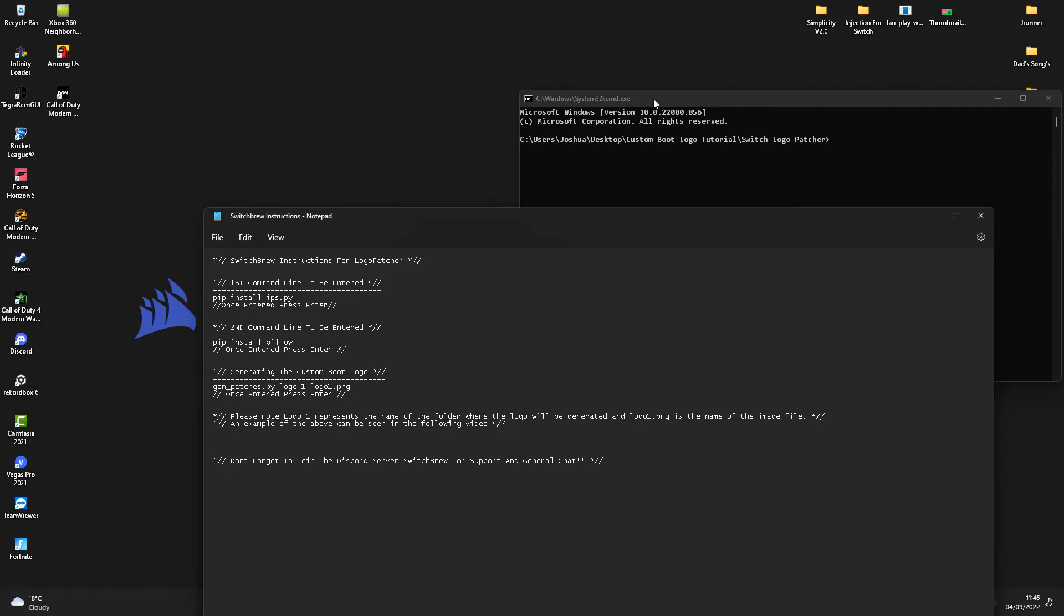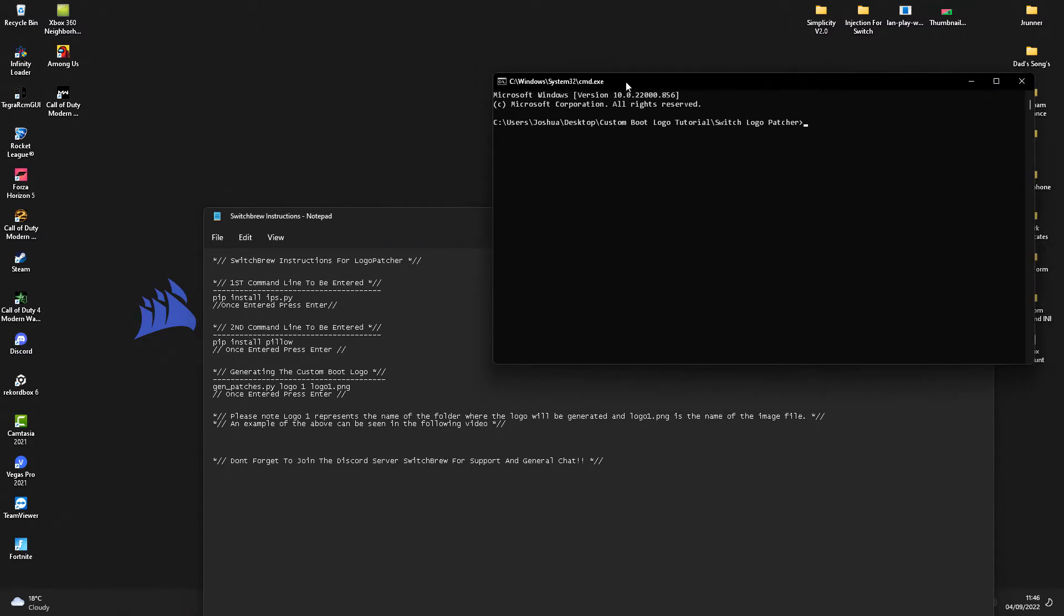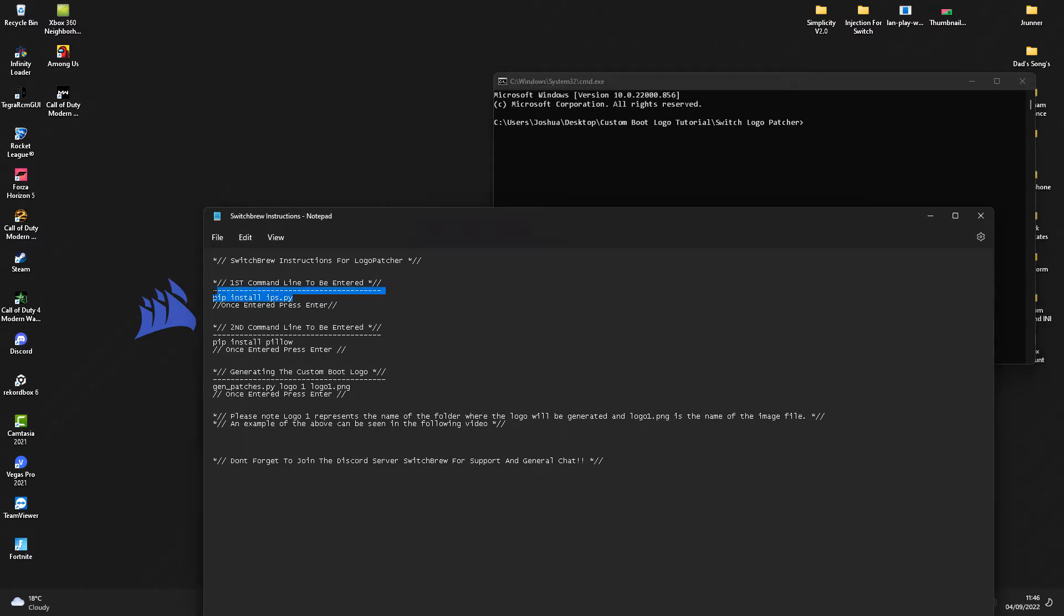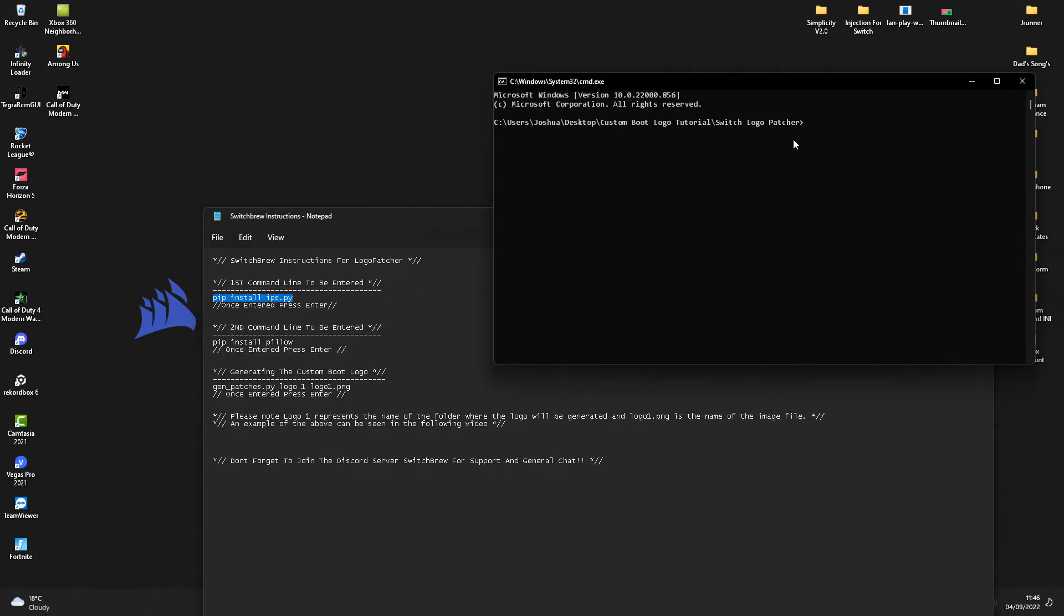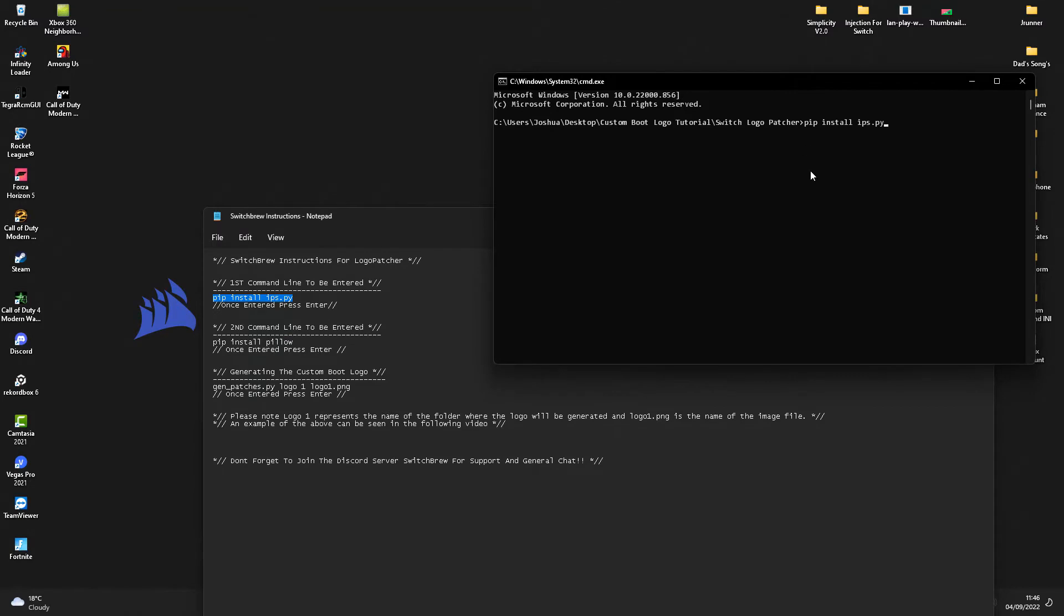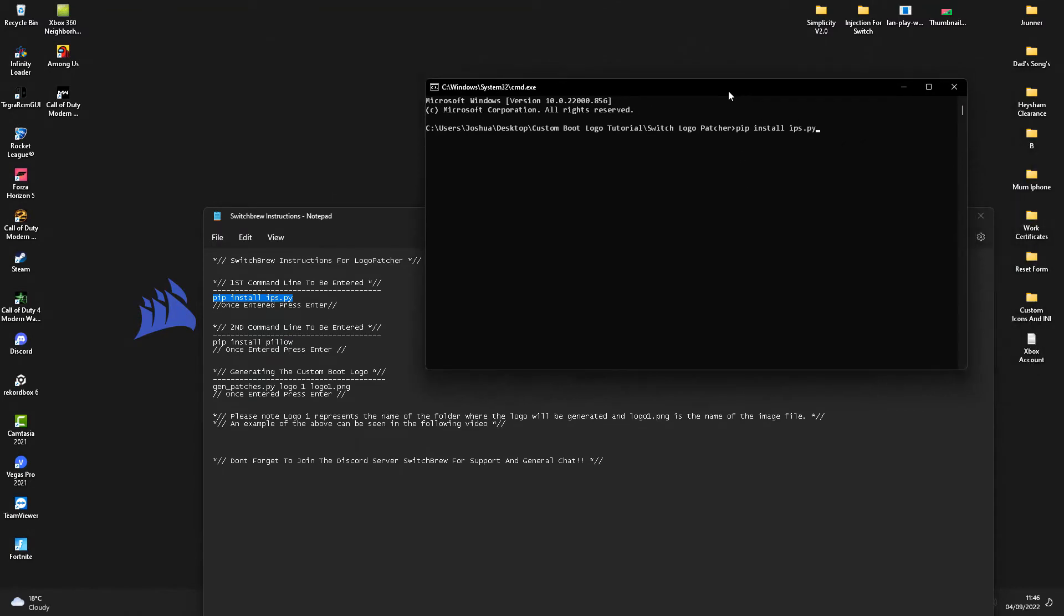as you can see, there is a little text document here. The first thing you'll want to do, if you're new to doing this, is copy this command line and paste it into here like so. Once you've done that, click enter.